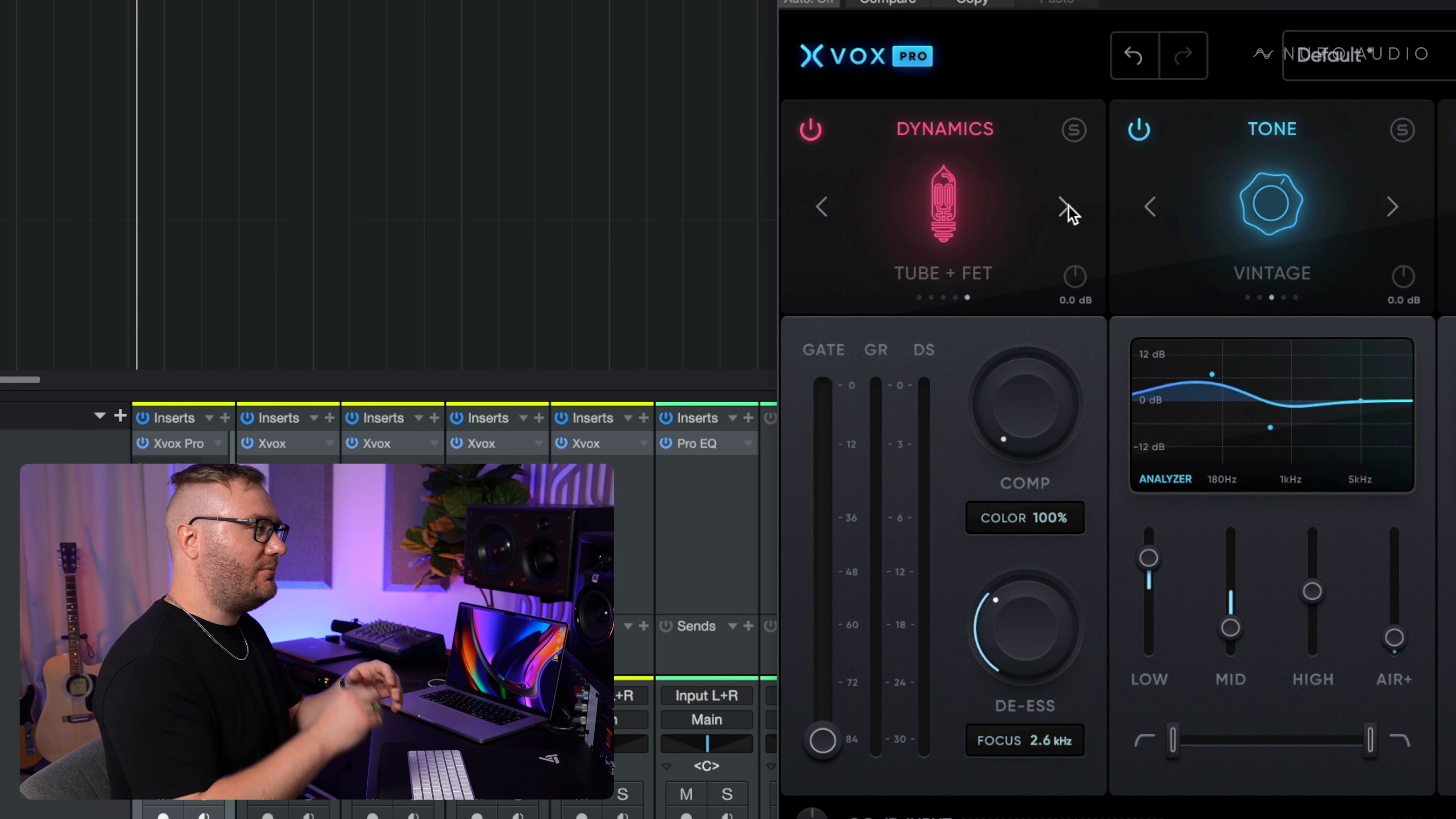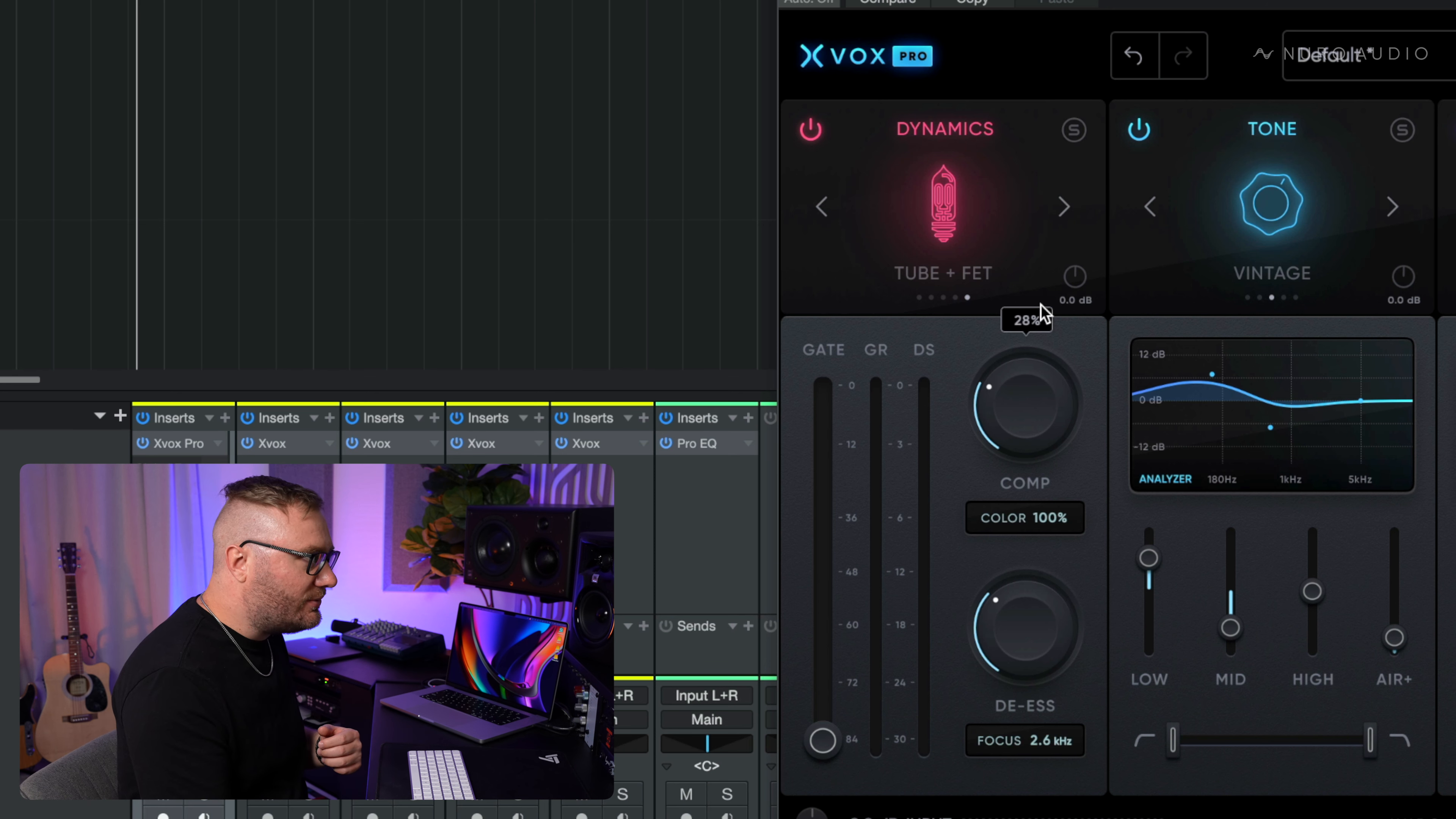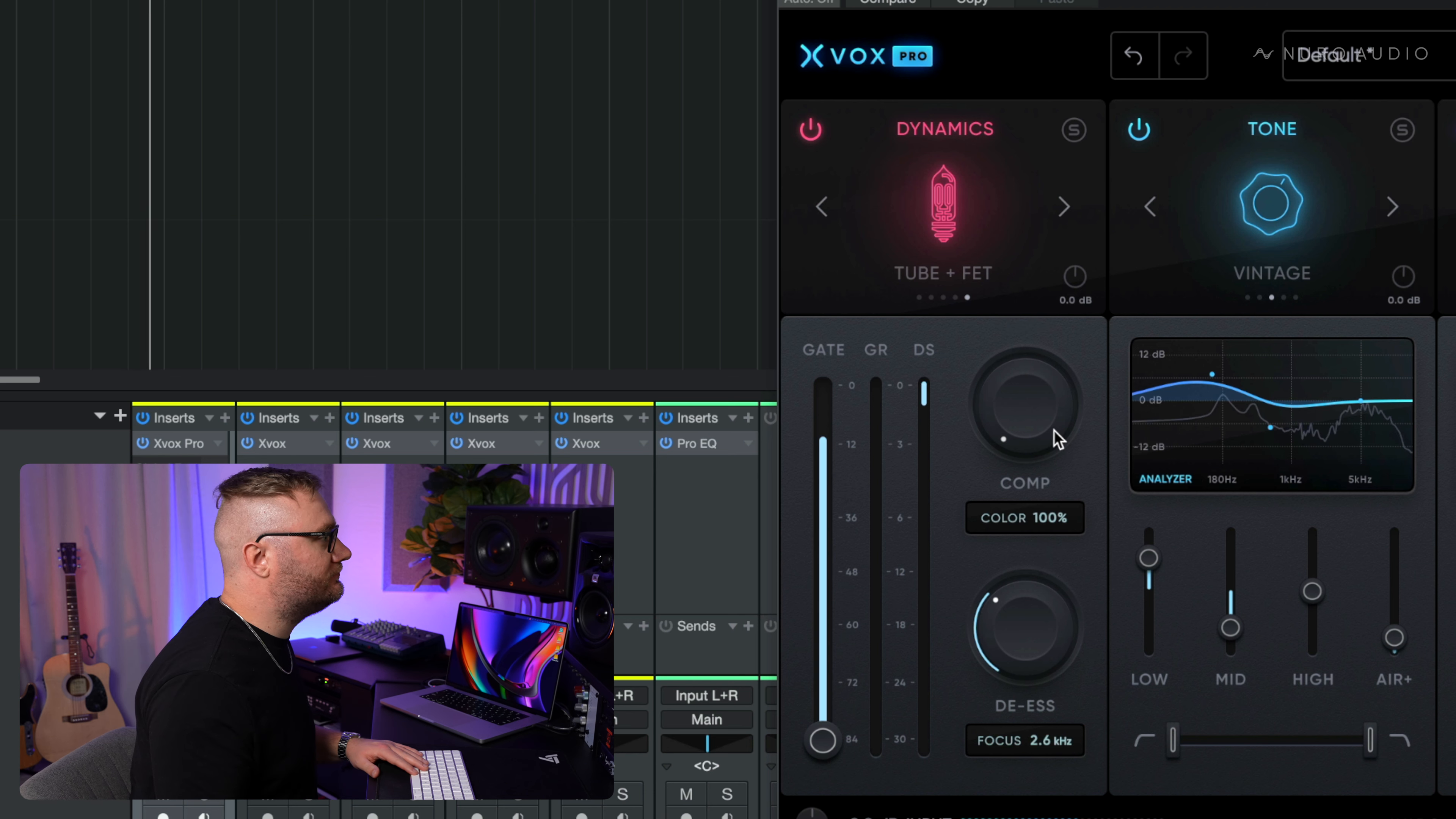And when we compress with this, we're going to notice some of that warmth coming out. We can also infuse a little bit more with the color here. So we're going to turn the comp color up and get even more warmth out of this compressor.